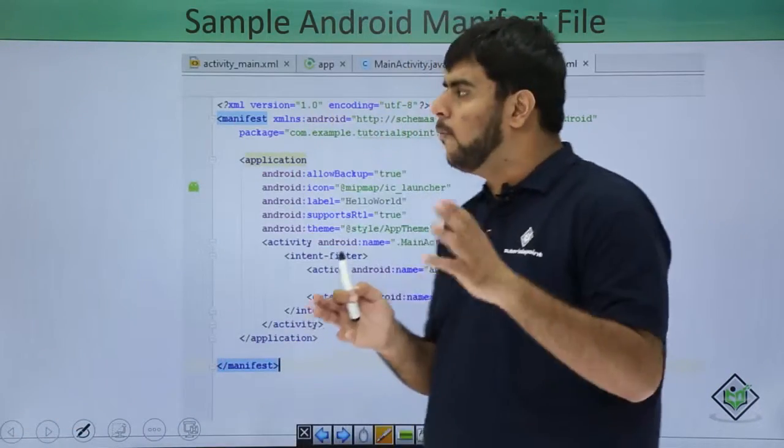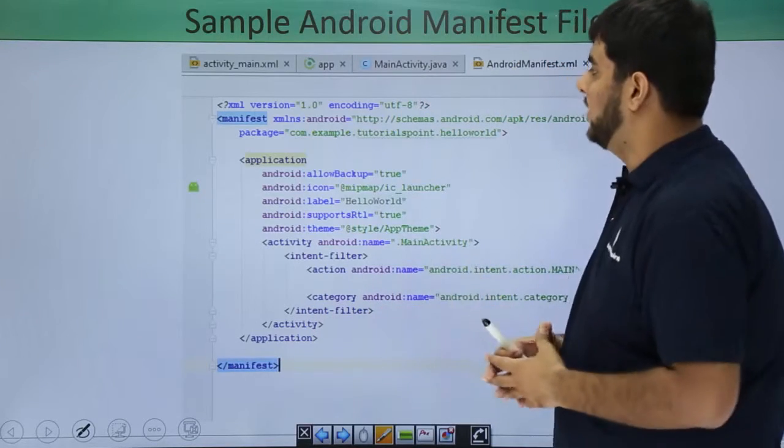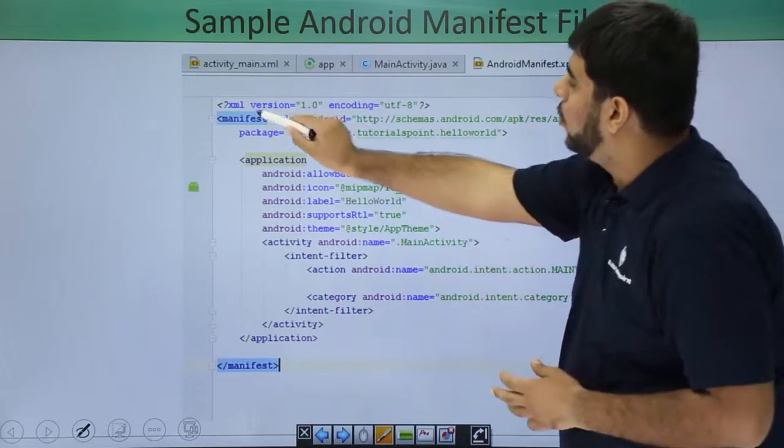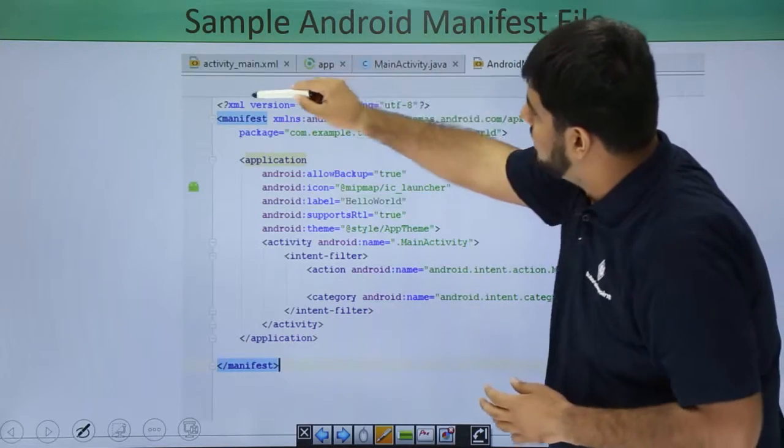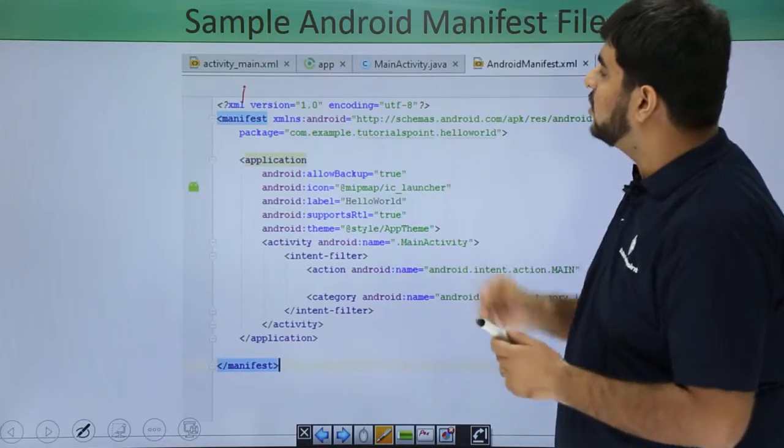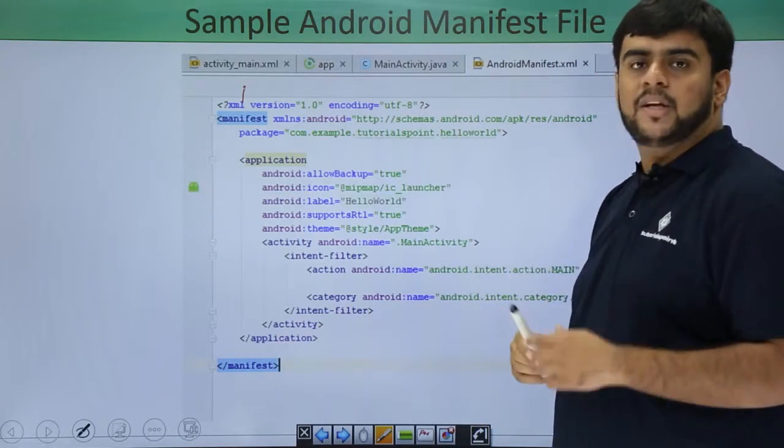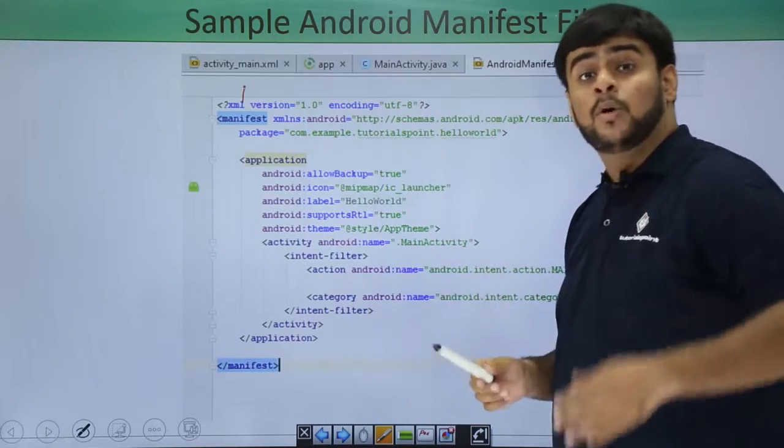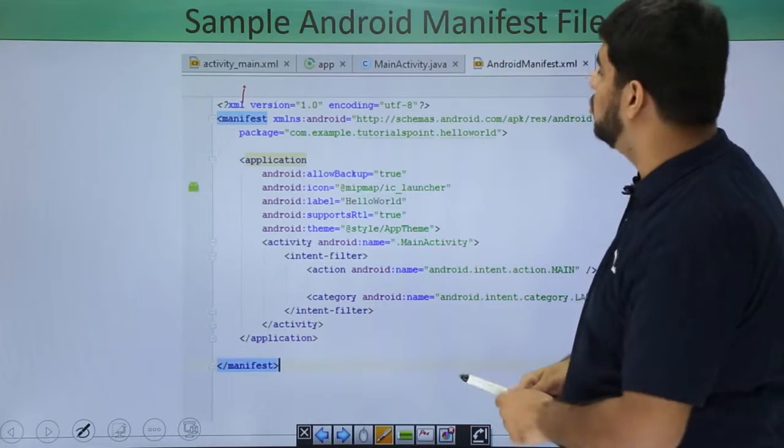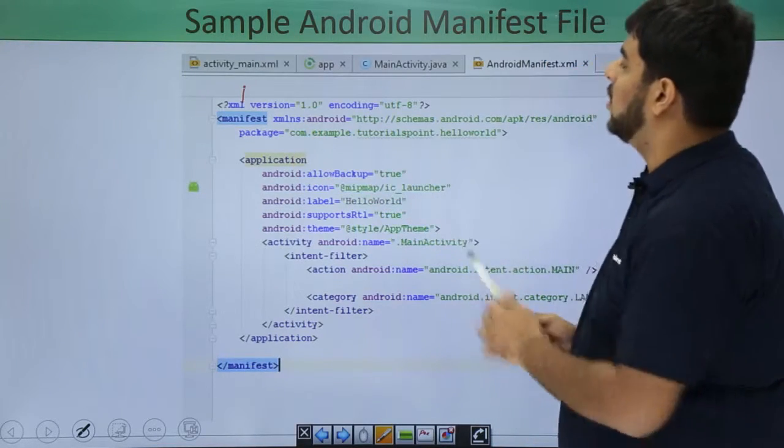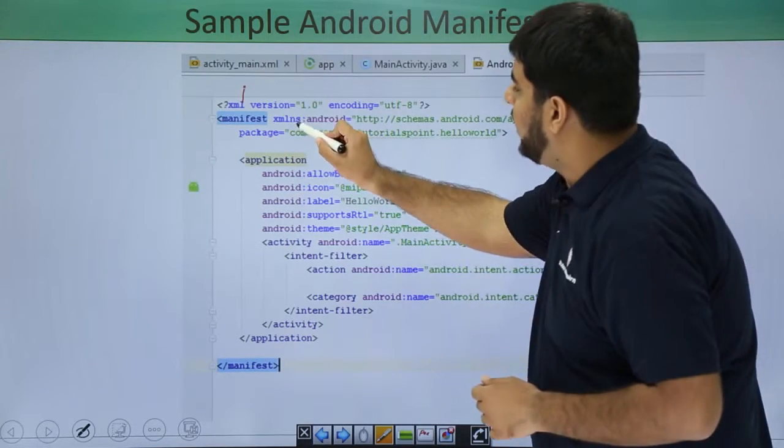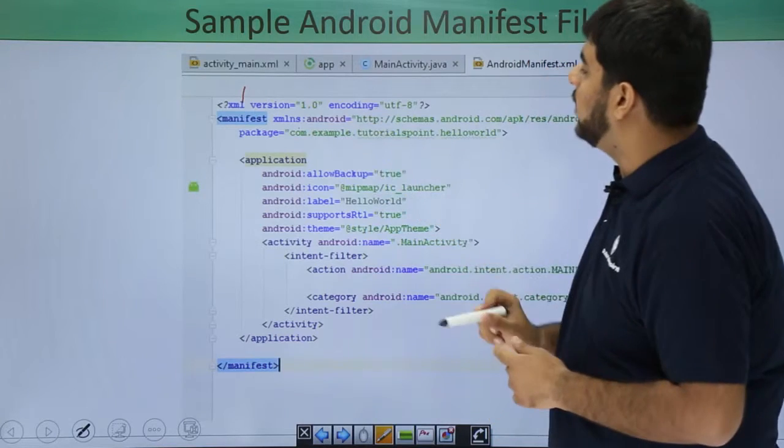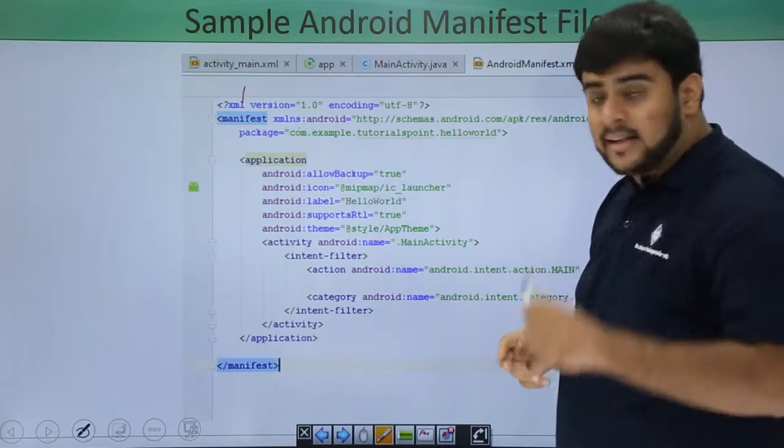Let's go into them one by one and see what are all these things. So the AndroidManifest.xml is having an XML tag which is the starting point of the application and tells the version of XML that it's using. Then under the manifest file, it is defining the XML namespace of Android.